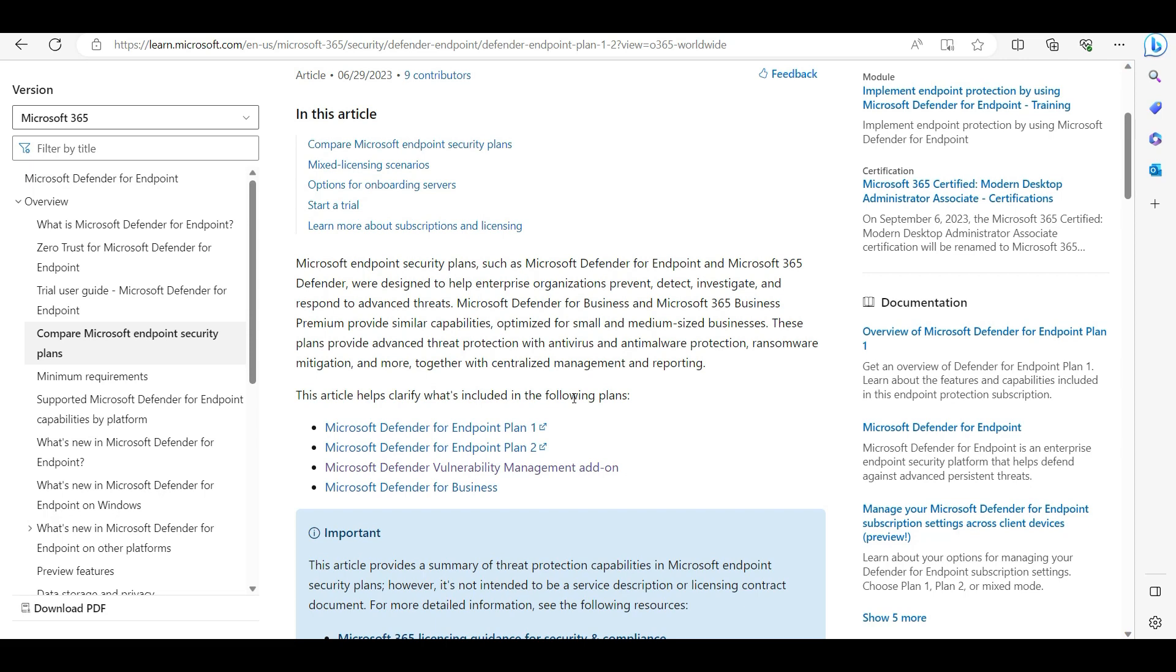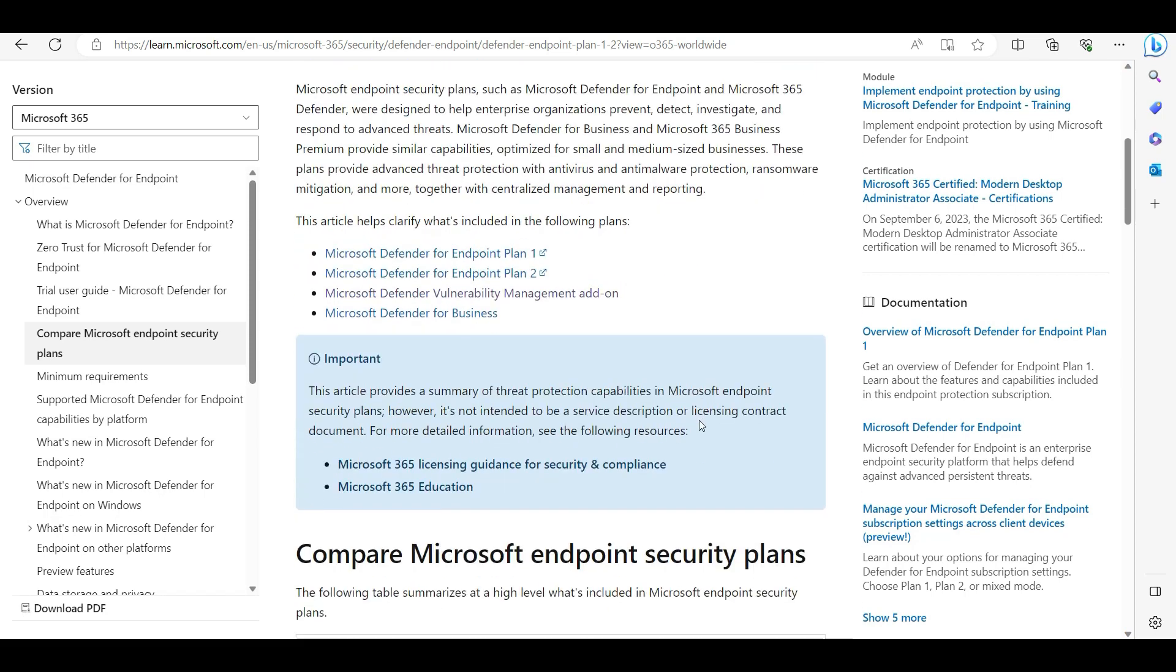There is a major difference between these versions - this is not the same antivirus. There are a lot of functionalities that differ. Defender for Endpoint Plan 2 is the top tier license which comes with the E5 license and Security EMS E5. These licenses are the top tier, and you get all services basically from that.